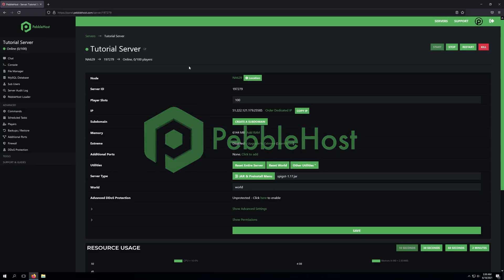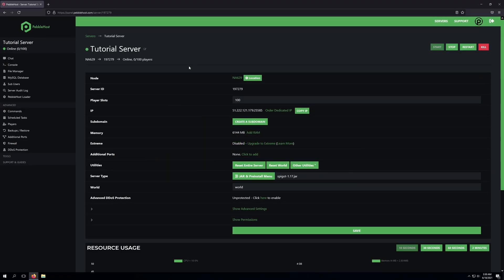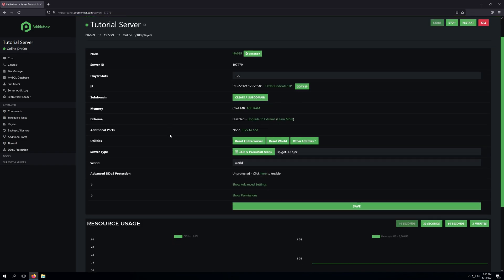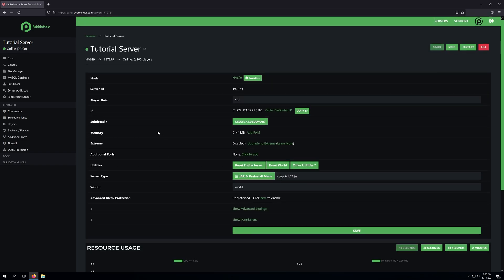Hello and thanks for choosing Pebblehost. Today we'll be taking a look at how to change your Minecraft server's difficulty. By default, Minecraft has five different difficulty settings.